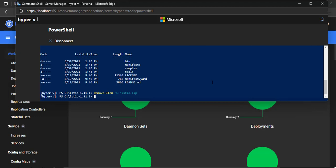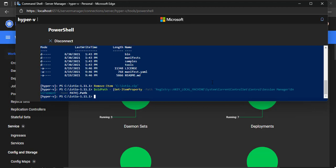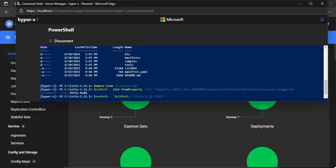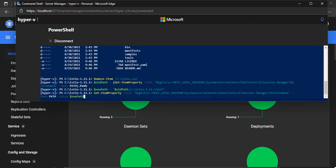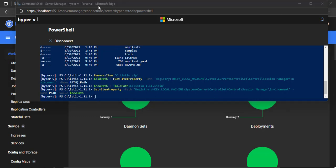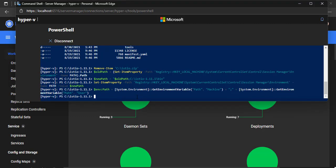In Hyper-V server, it's a little bit complicated. First, get the old PATH. Next, append the new value to PATH. Then set the new PATH value in the registry. Finally, update the PowerShell PATH environment variable. Now the Istio control command is ready to use.